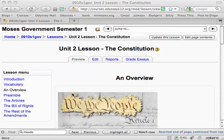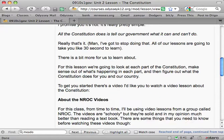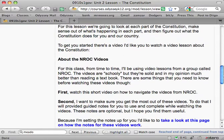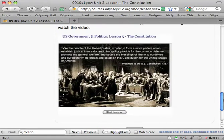Hi guys, this is just a quick video on how to use the InRoc videos. So whenever you see one, I'll probably put them in like this, like a little image, just a little bit like that.